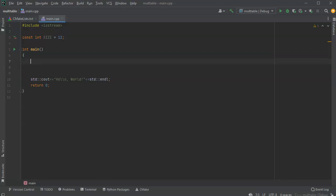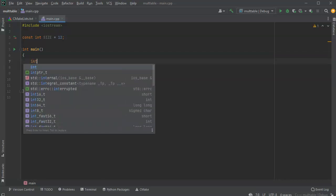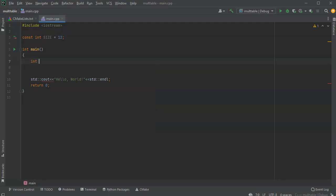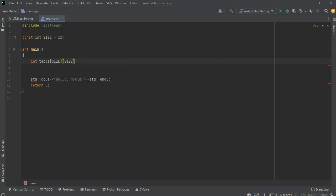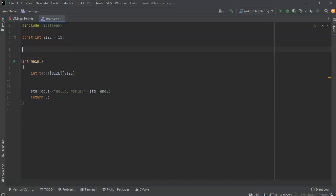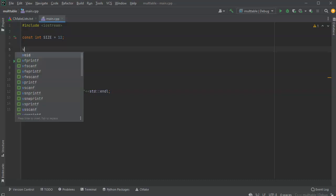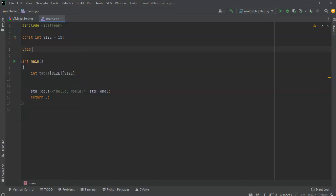Now I'm going to create my table in here, and this is going to be an integer table. It's going to be a two-dimensional array and it's going to be size by size. Next, I'm going to have two different functions I'm going to use. First, I'm going to have a function to fill the table. So I'll do a void fill table.